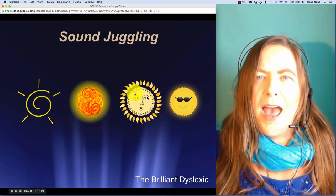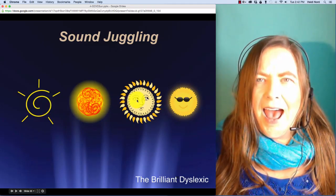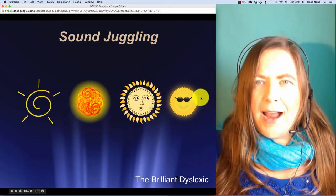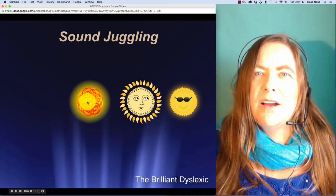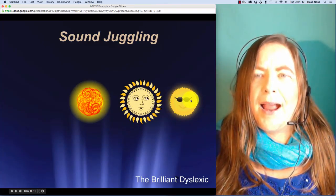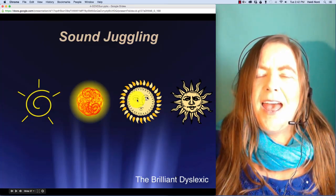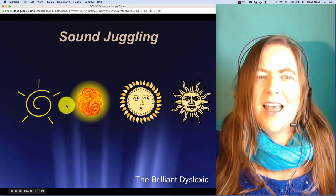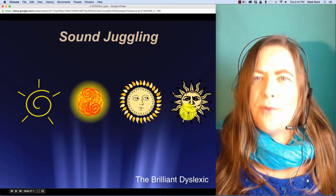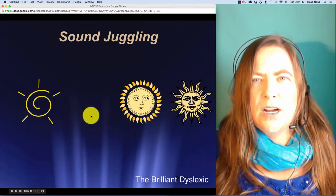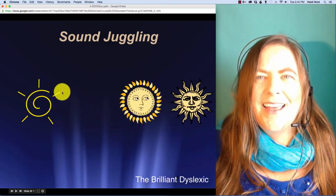Here is t-r-a-k. T-r-a-k. In track, well, if I take off the t, then you're left with r-a-k. Rack. Here is th-r-e-t. Th-r-e-t. In threat, well, if I take off the r, then you're left with th-e-t. Thet.